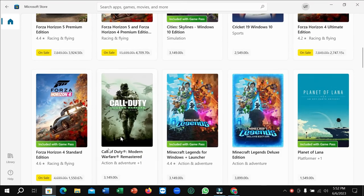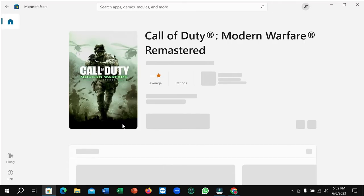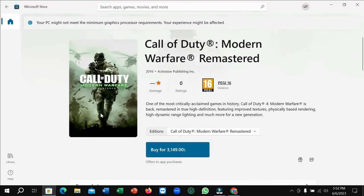After opening it, just scroll down and you can find Call of Duty. Just open it and whichever version you want to download you can easily get it.